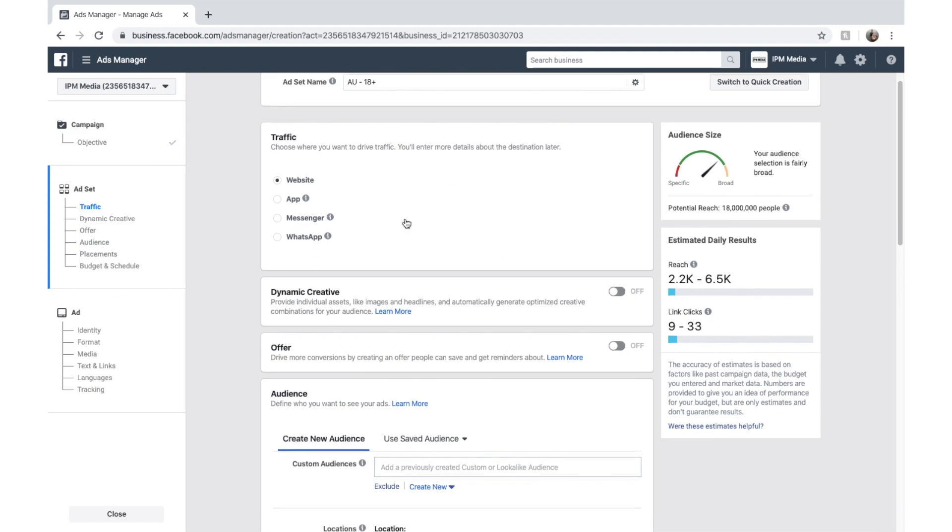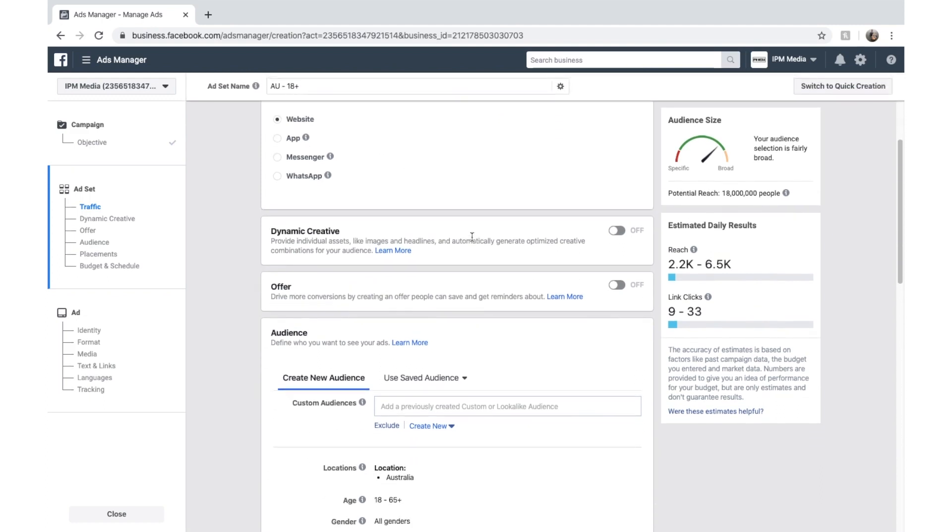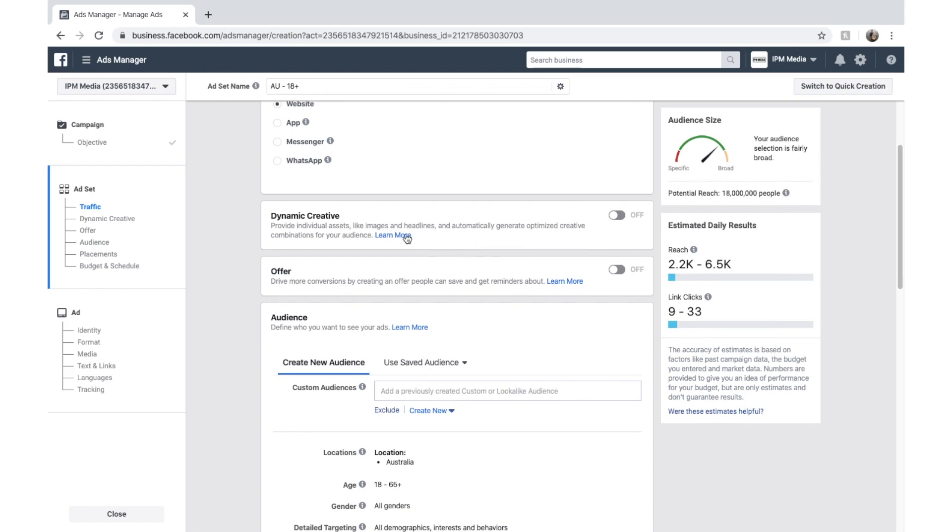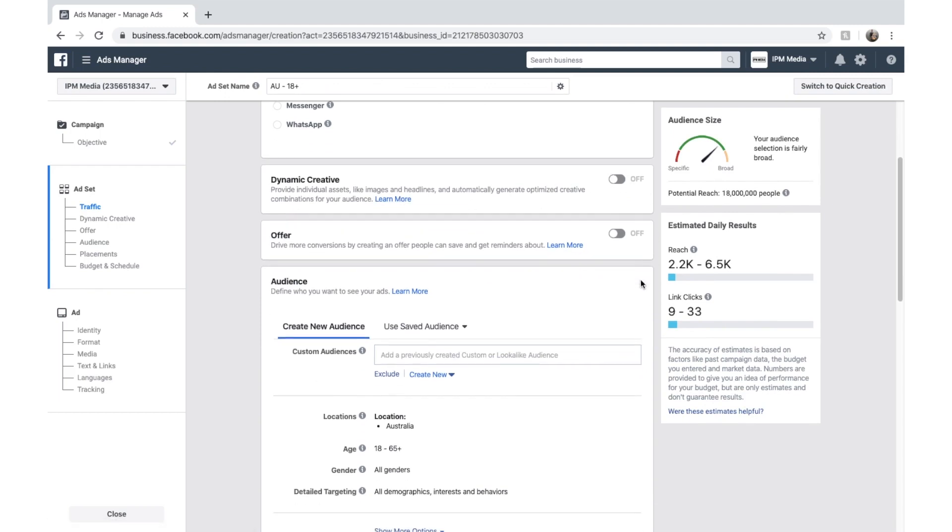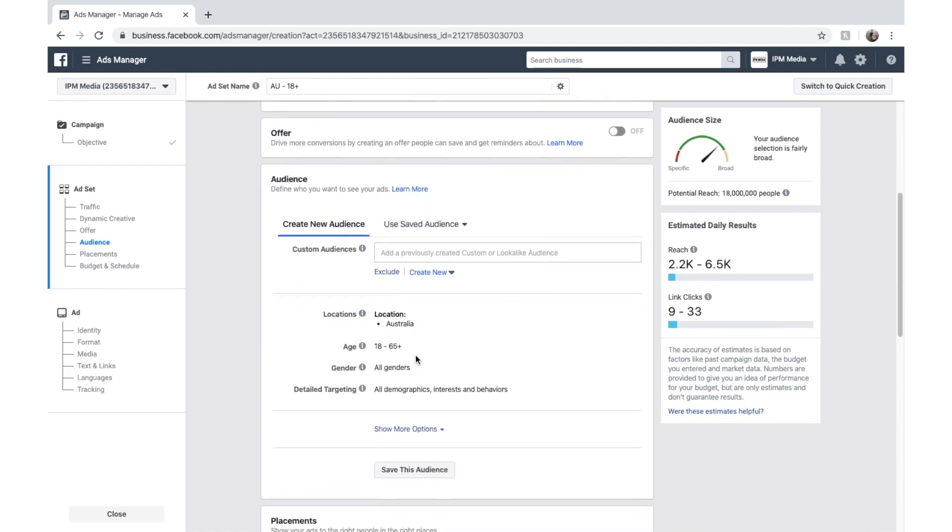But we can see it gives us the option of traffic. Where would you want to drive your traffic? And it gives us a few of these options. We're going to stick with website because that is what we want it to be. We're going to turn these off. That's a bit more advanced. We just want to get a basic ad up and running. And we're down to audience.